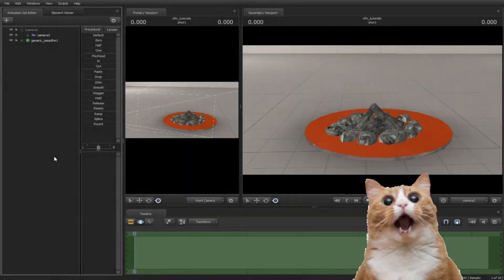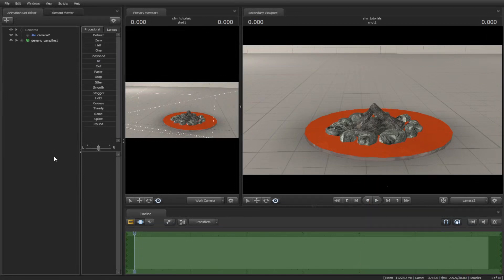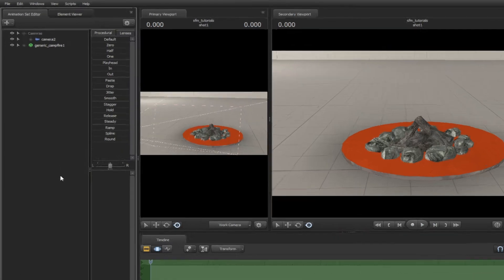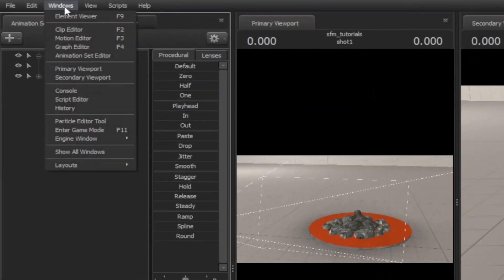In this tutorial, we will be discussing about particles in Source Filmmaker. Let's try something simple like a campfire. How do I add a particle in Source Filmmaker? Simple. Go to Windows, then go to Particle Editor Tool.